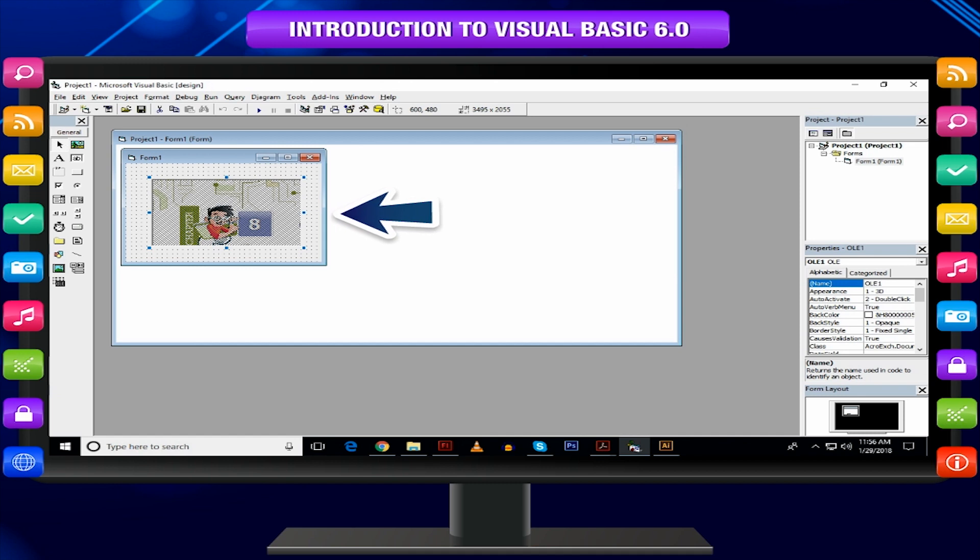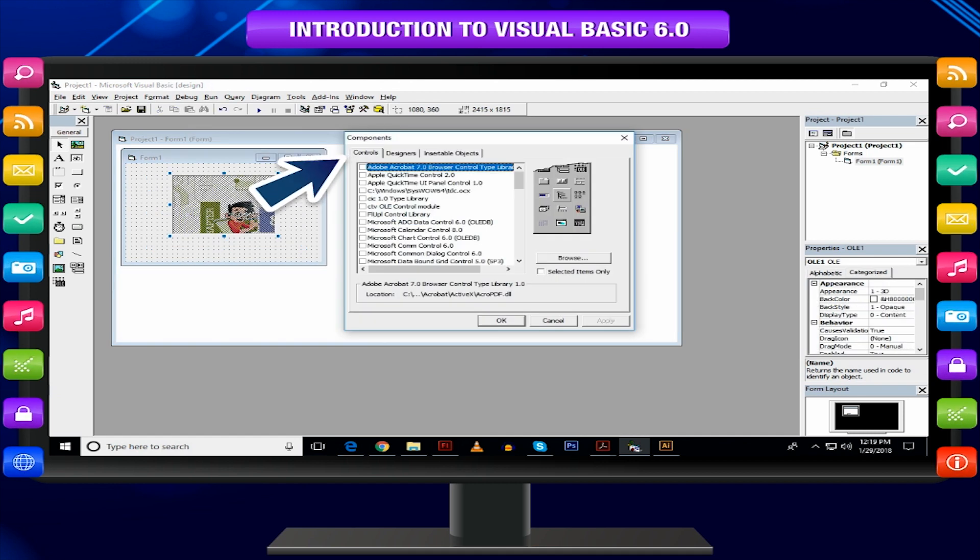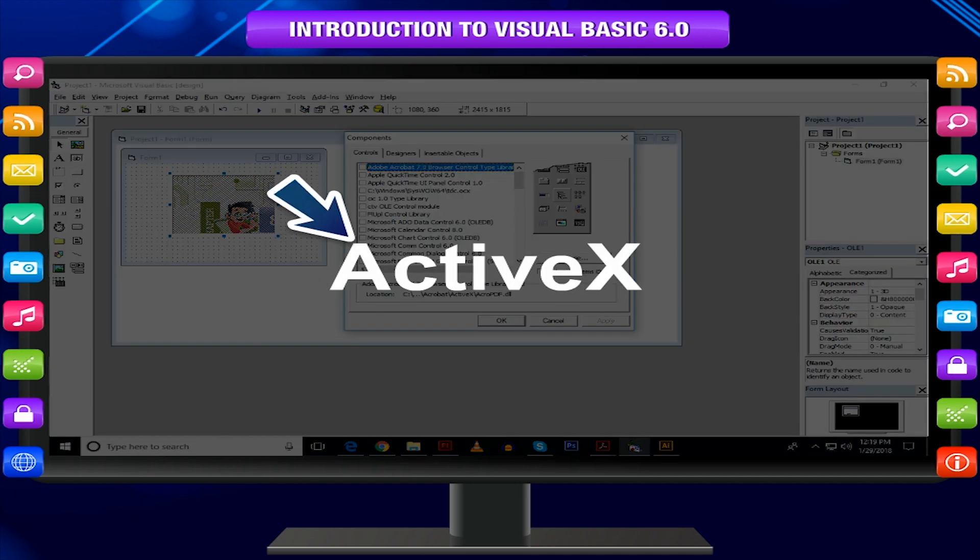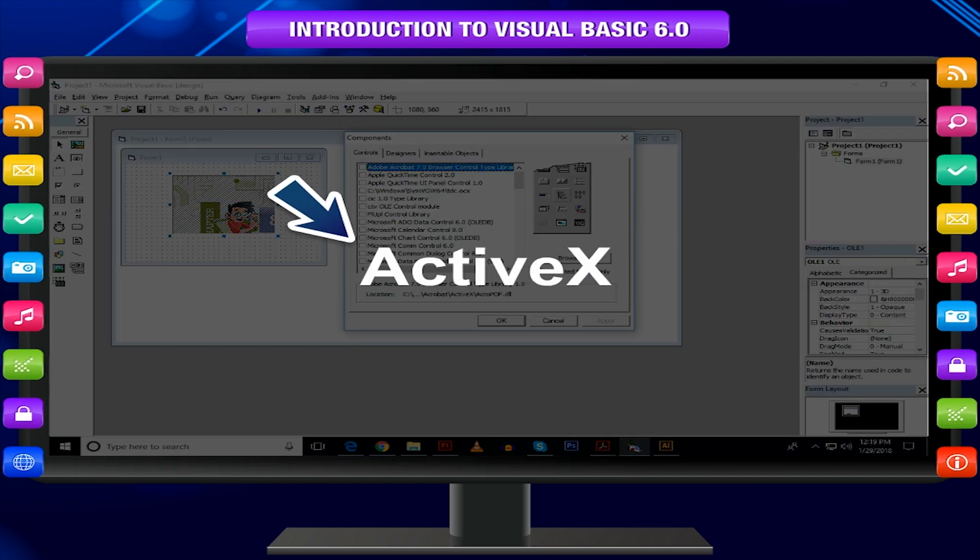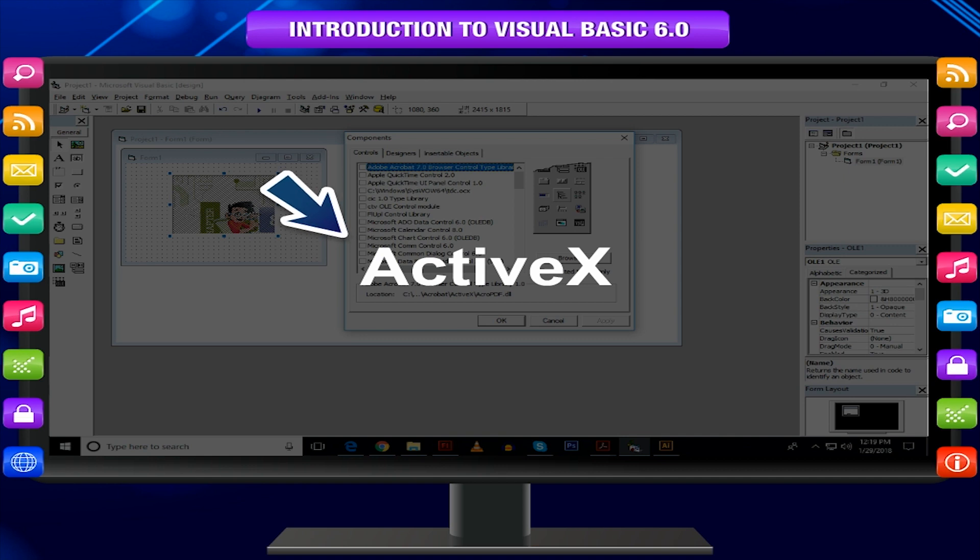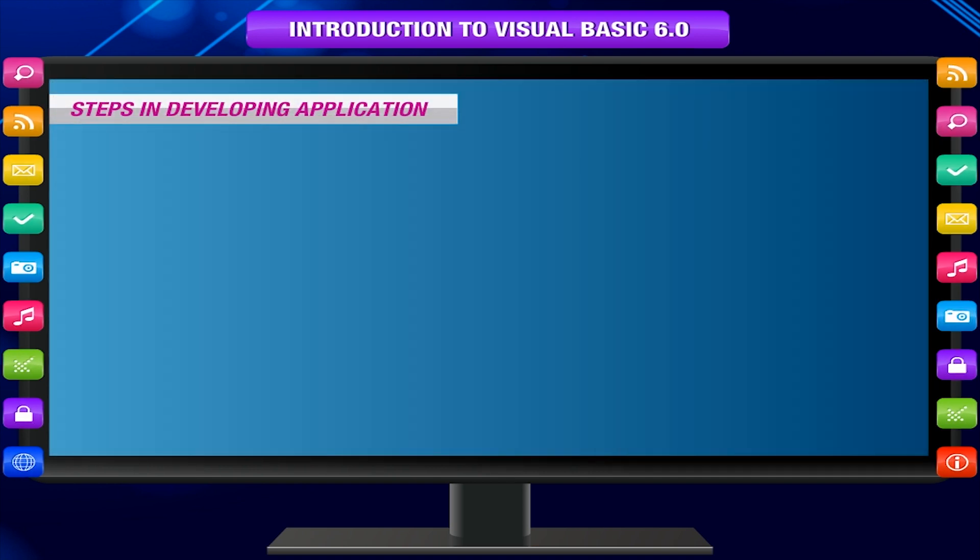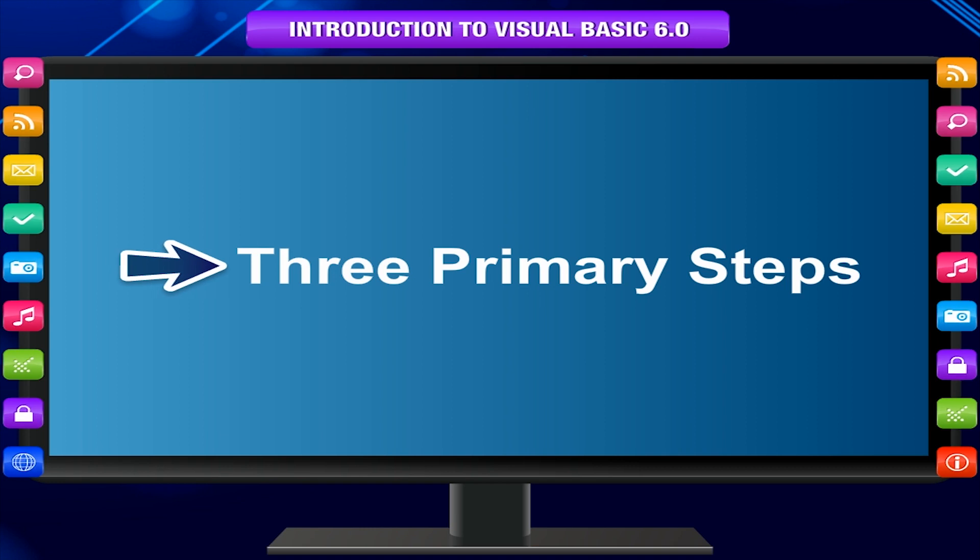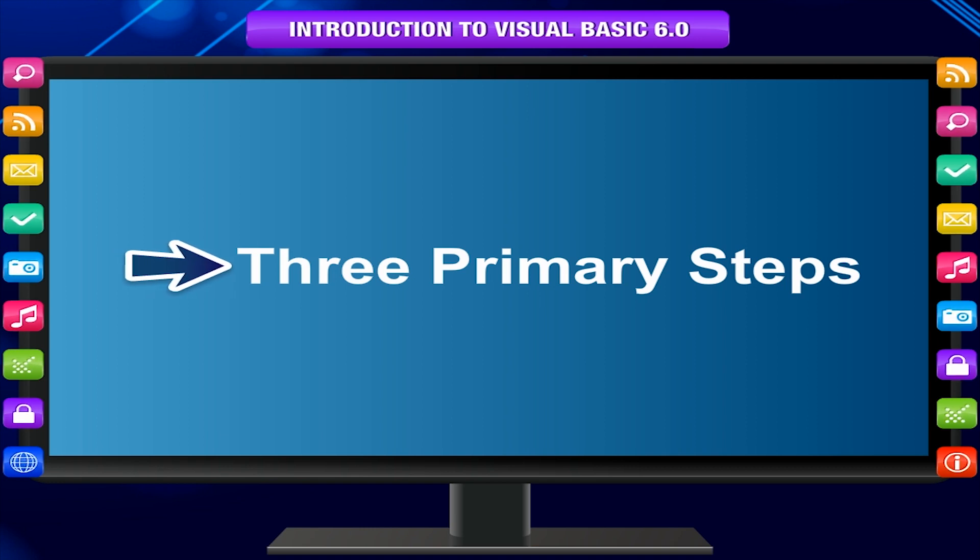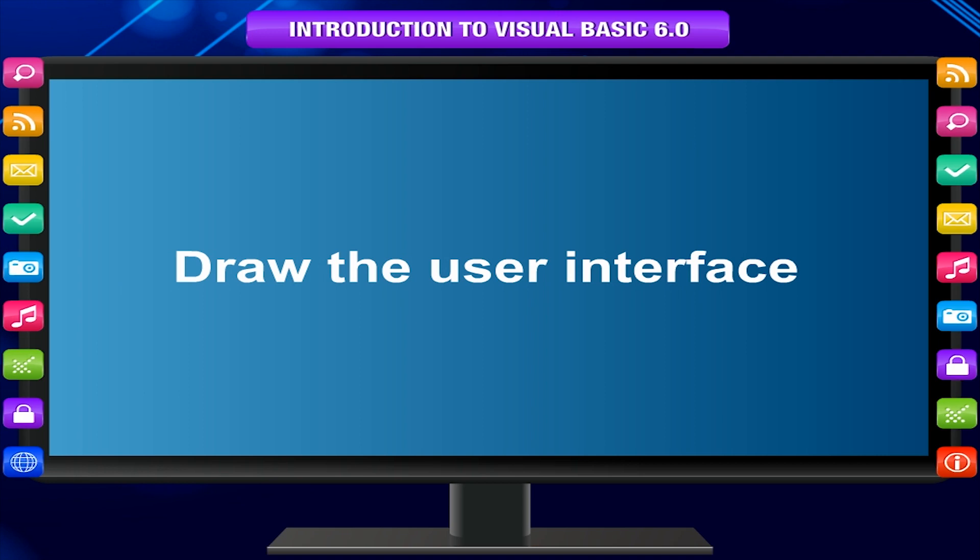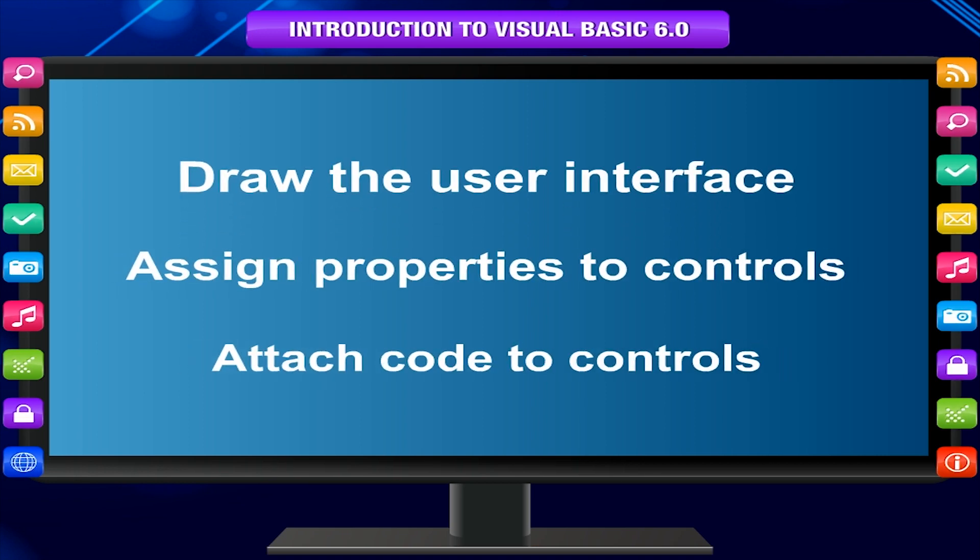Apart from these, there are many other controls provided by the Visual Basic language. You can add external ActiveX controls that will enhance the interface and functionality of your program. Steps in developing application: There are three primary steps involved in building a Visual Basic application. Draw the user interface. Assign properties to controls. Attach code to controls.